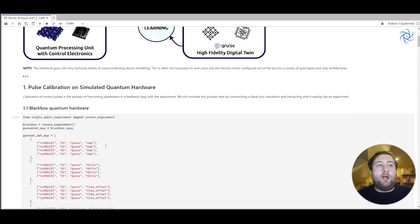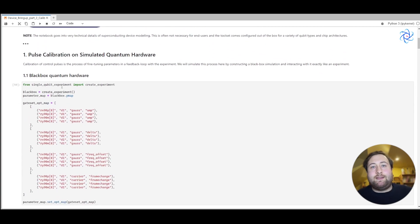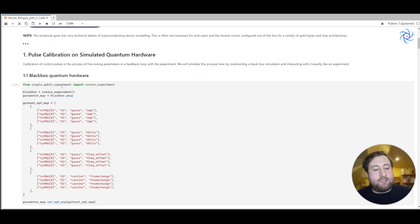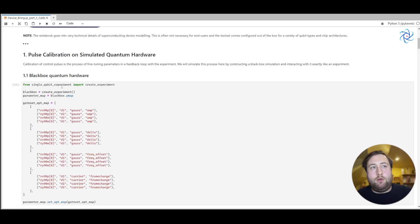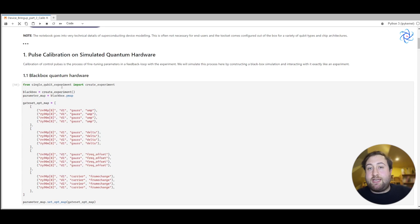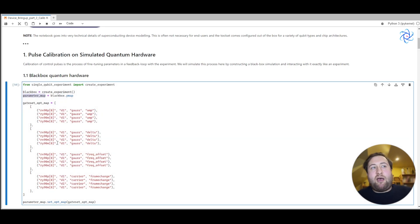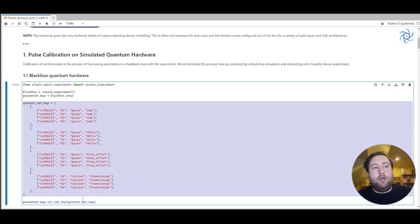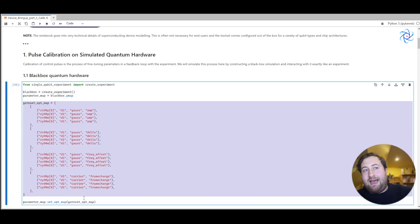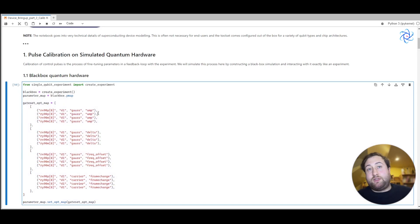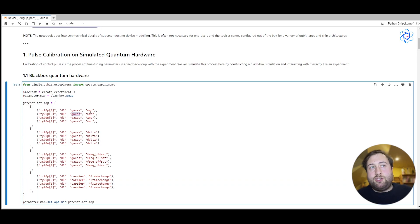So we'll start by creating this simple single qubit experiment. So we've got a single qubit and we can change the parameters. Inside Cruise, it's really important to capture which of the parameters we'd like to optimize. And we can do that using this concept of a parameter map, and more specifically this concept of an opt map. So for example, we have a Gaussian that we can change the amplitude of.